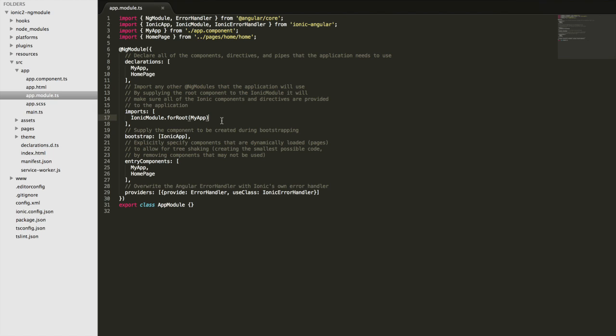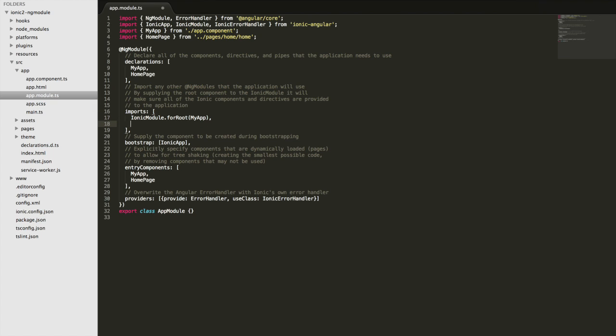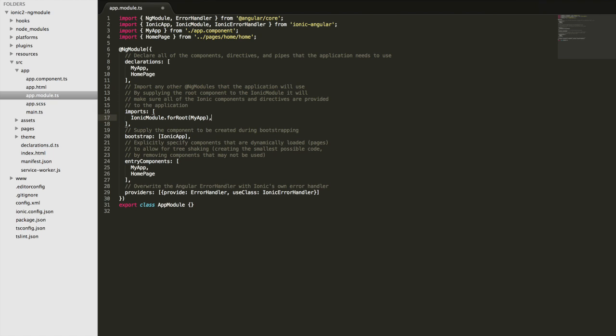And it's common to create something called a shared module, so you would also import that just in here as well where the ionic module is. And you can use that for things like say if you have a common set of components that you've created that you're always using in your applications,